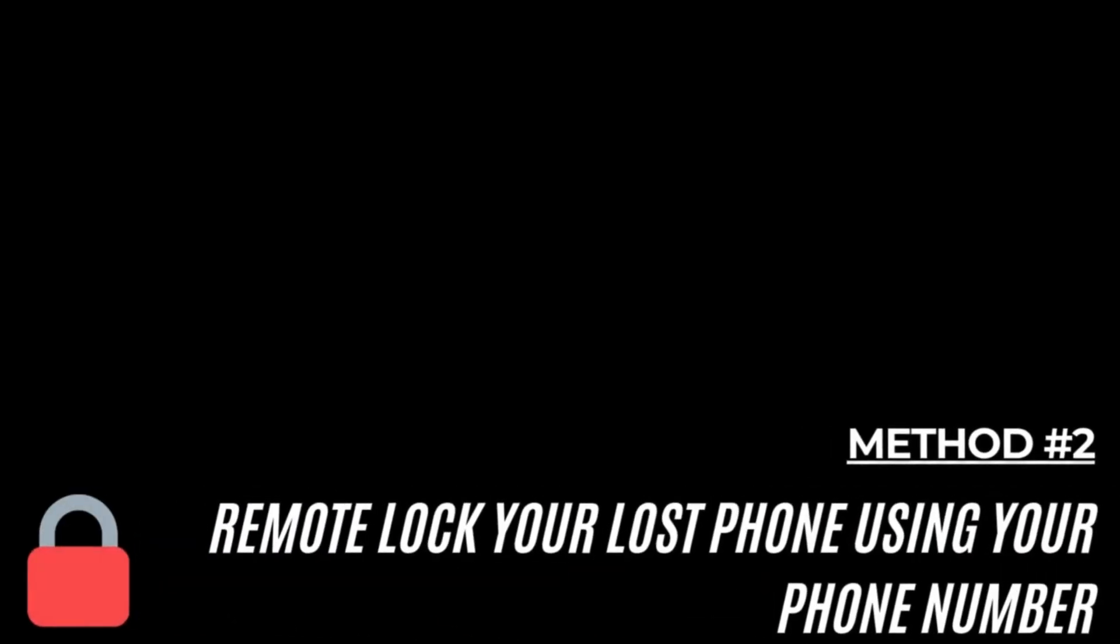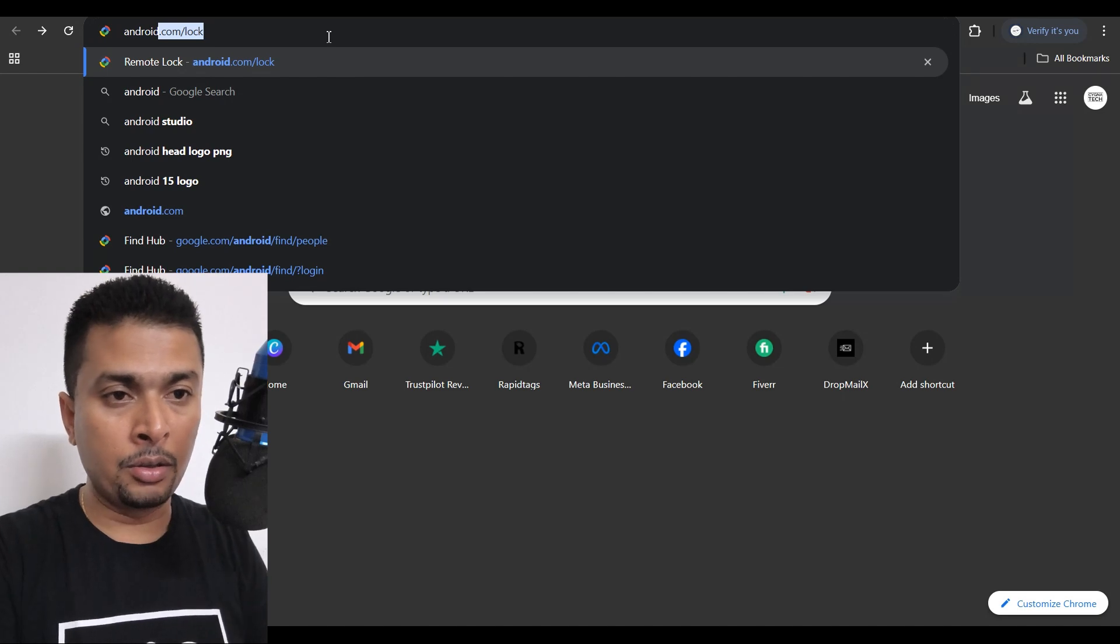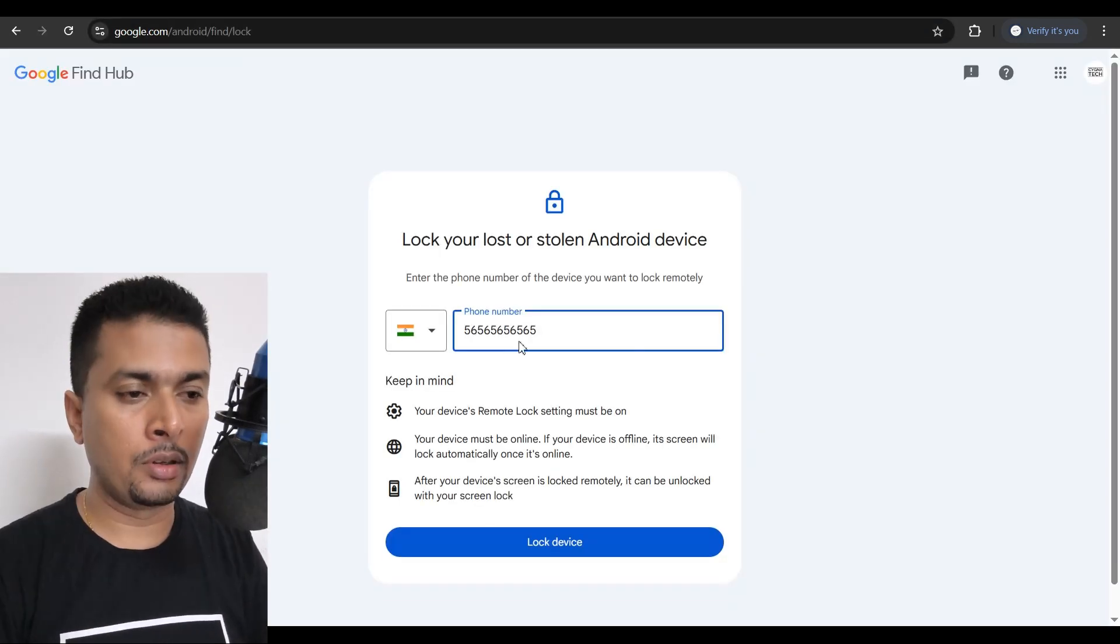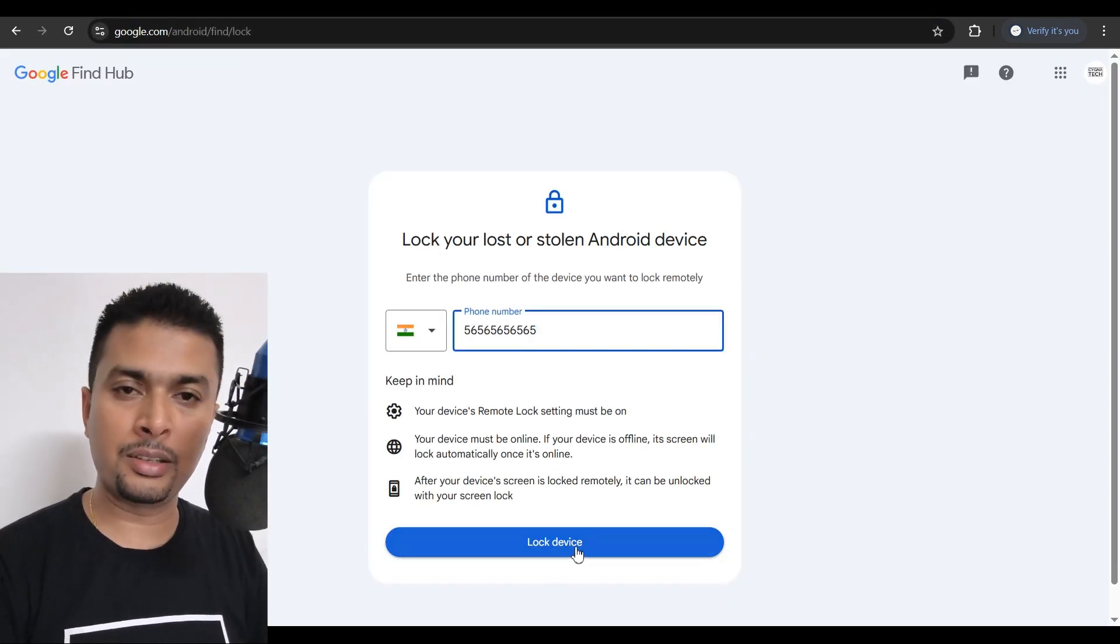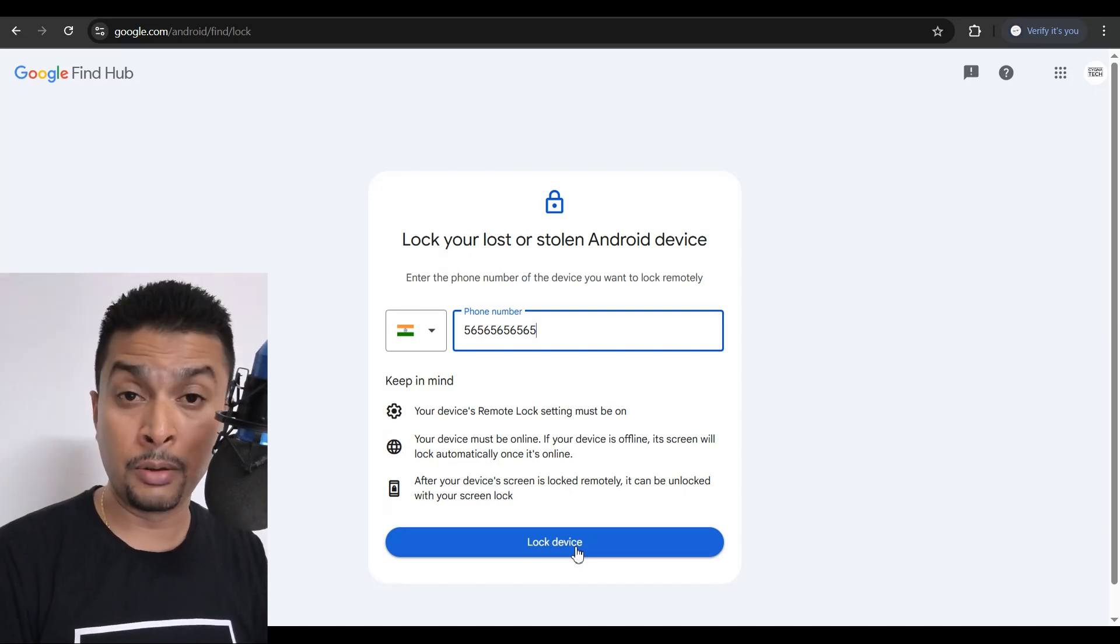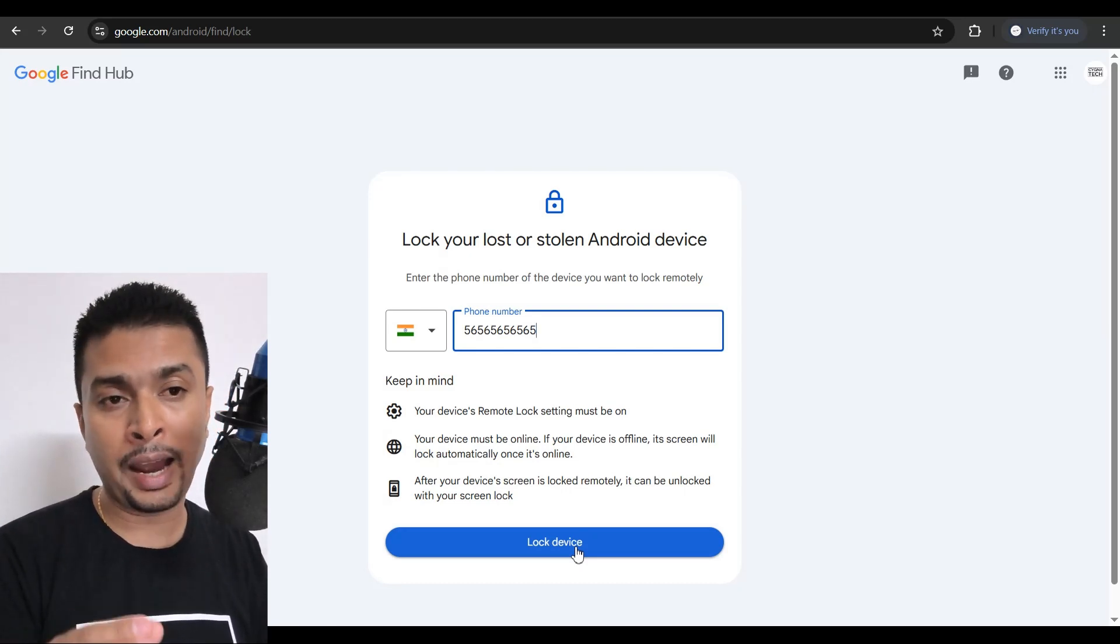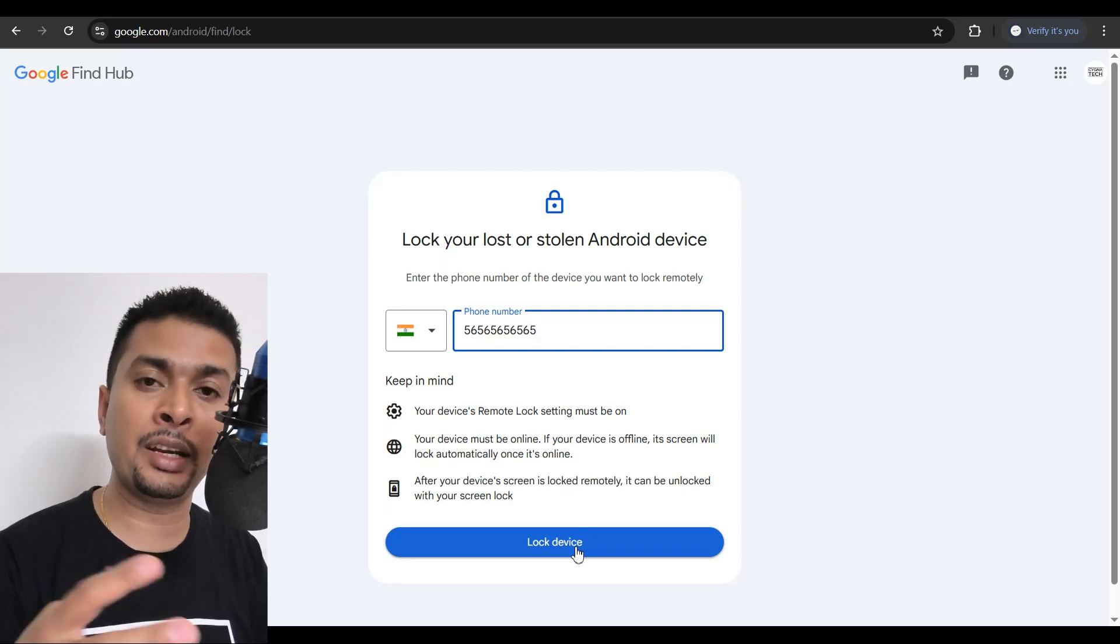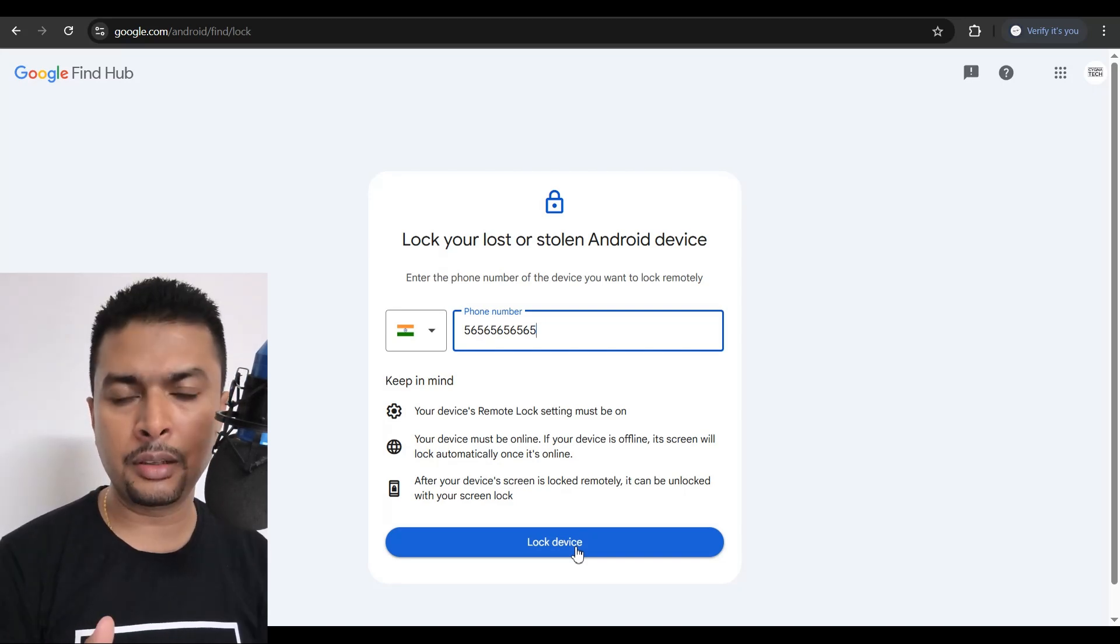The second method is pretty straightforward and simple. You just type in android.com forward slash lock and do a search. Just put in your phone number, click on lock device. Once it comes online, your device is locked. But it is only going to work if you had set up remote lock on your Android device before it was misplaced.